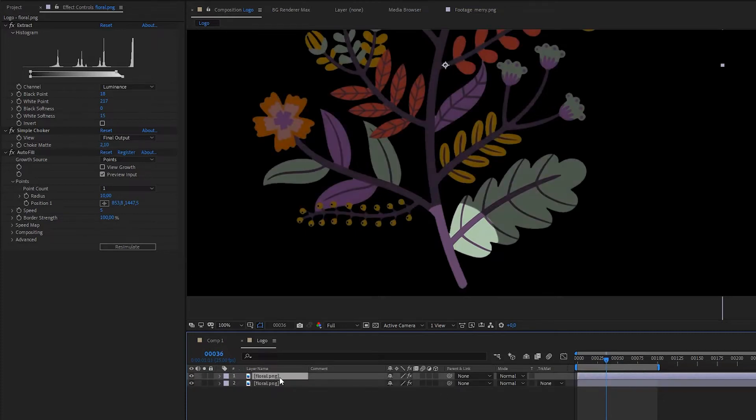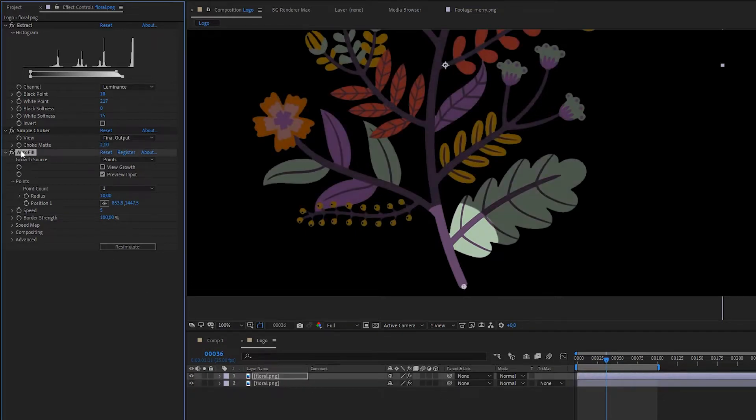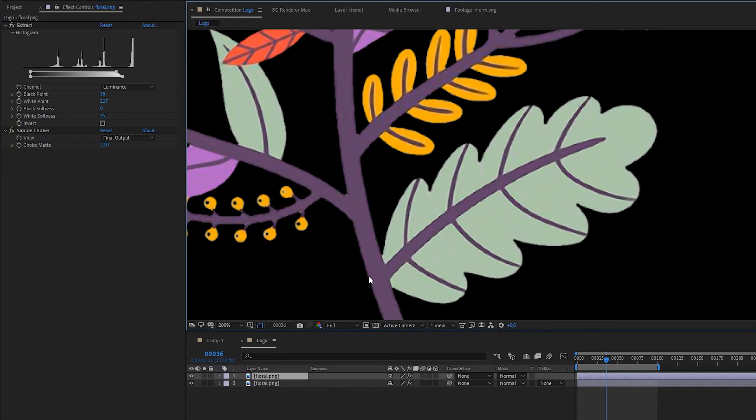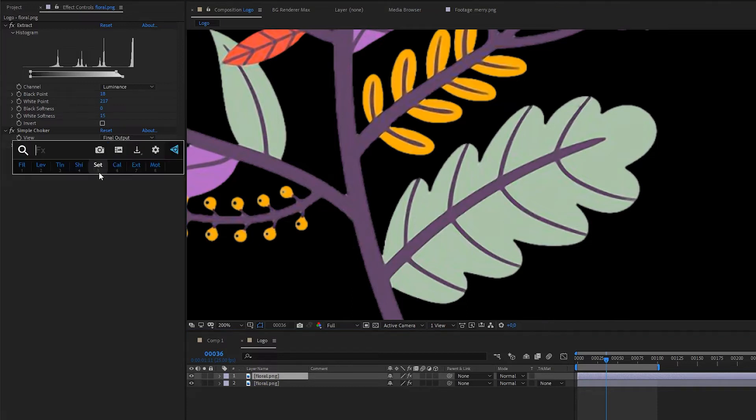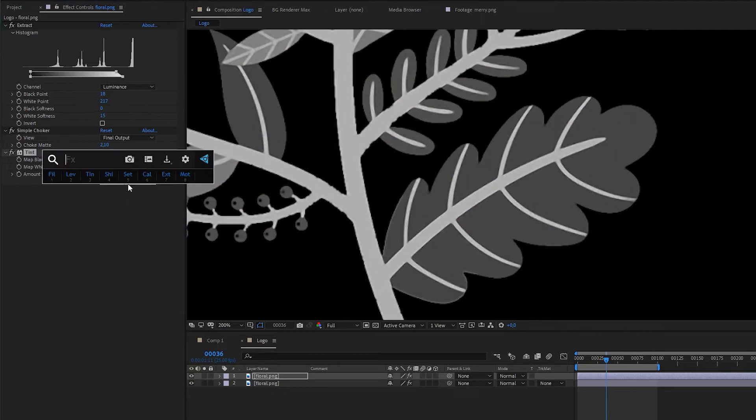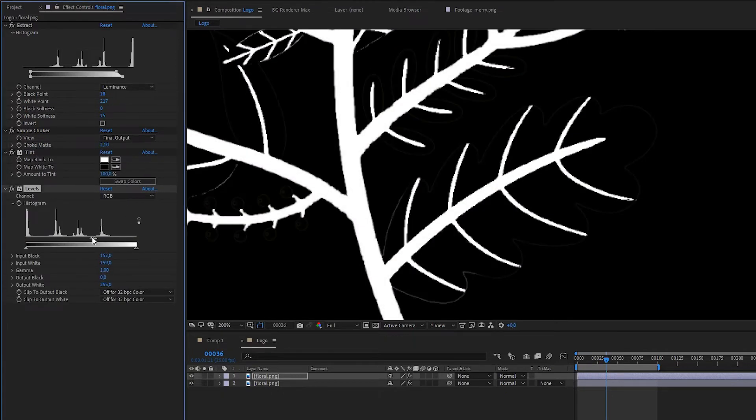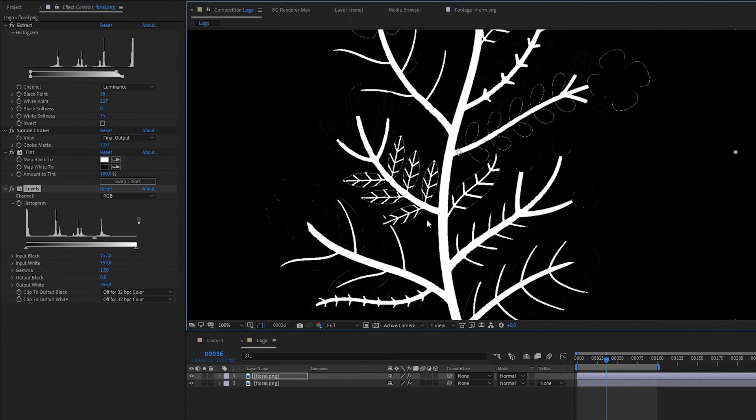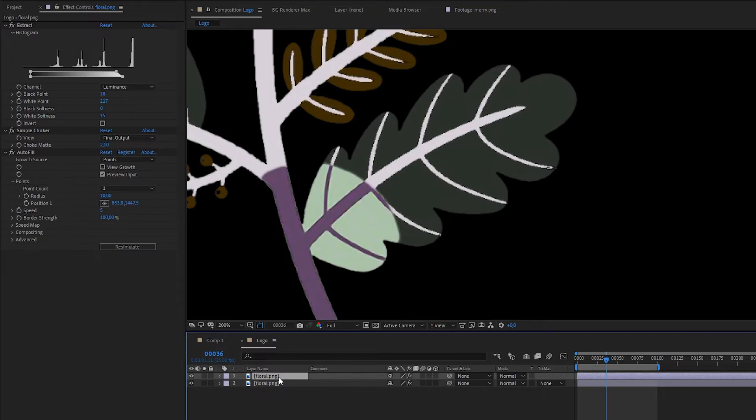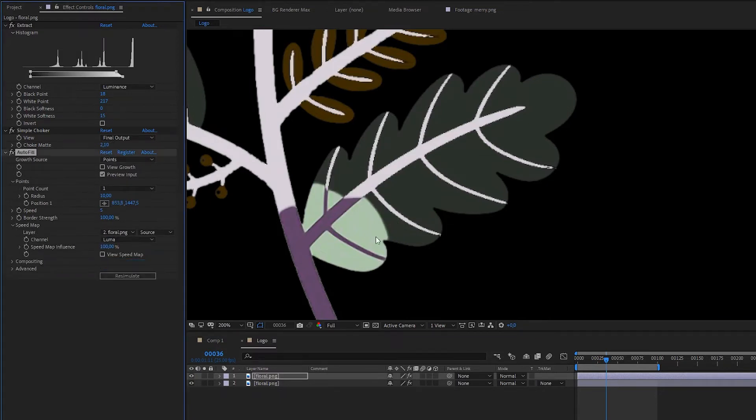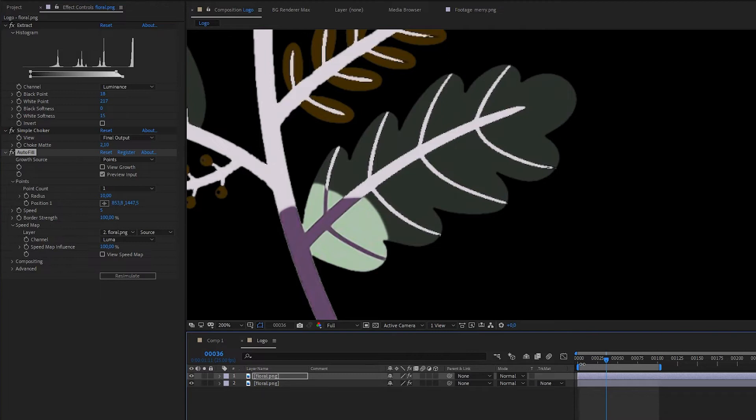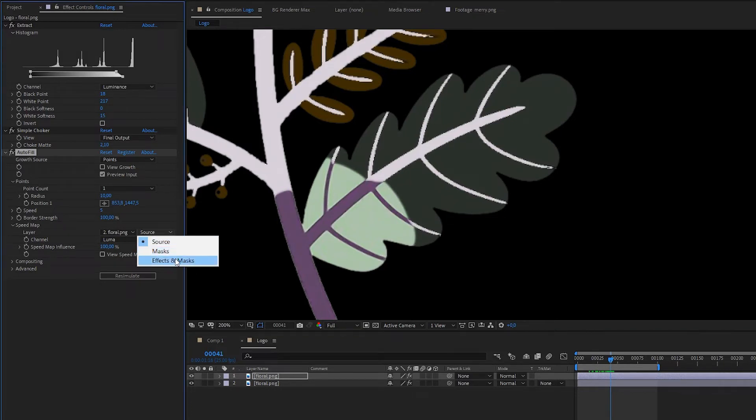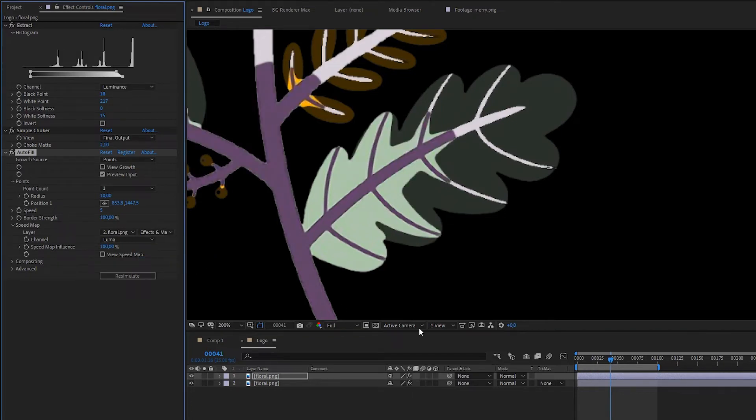Again duplicate your logo. Delete autofill. And then we're going to make these branches to reveal faster. And leaves should be revealed slower. What we should do? We should make these branches white and these leaves should be black. We're going to apply tint, swap colors and using levels. We created this speed map. So again here everything is white and it will be faster and here it will be slower. And let's make autofill using this speed map. I want you to pay attention that don't forget to turn on effect and masks.